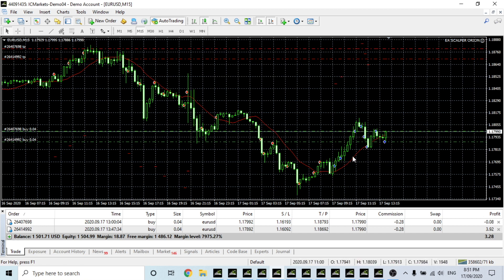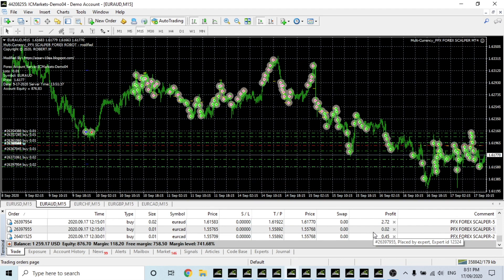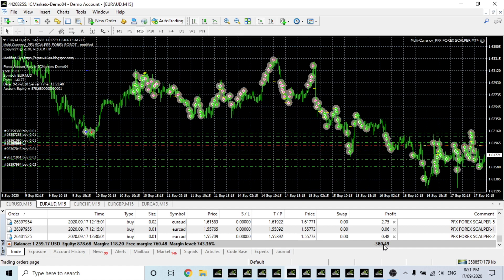This is PFX. Now I am running five pairs, so just keep in mind the drawdown will be a lot higher than what it would be if it was one pair. We're up to $259 but we're down about 400, so that's not good, but we'll see what happens.